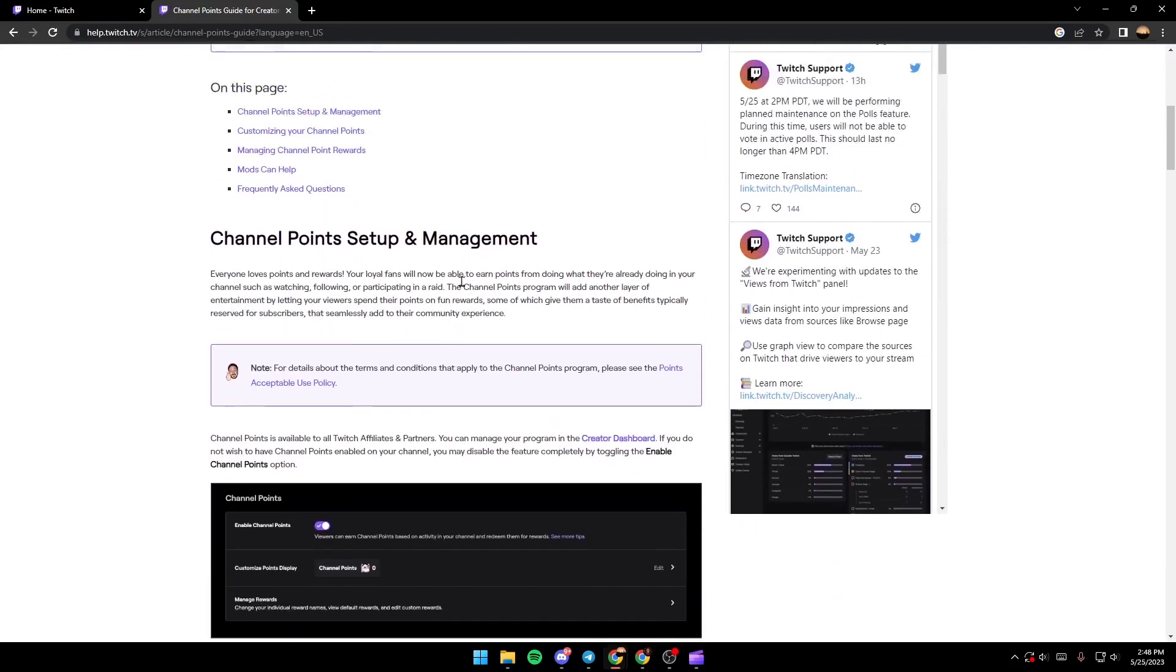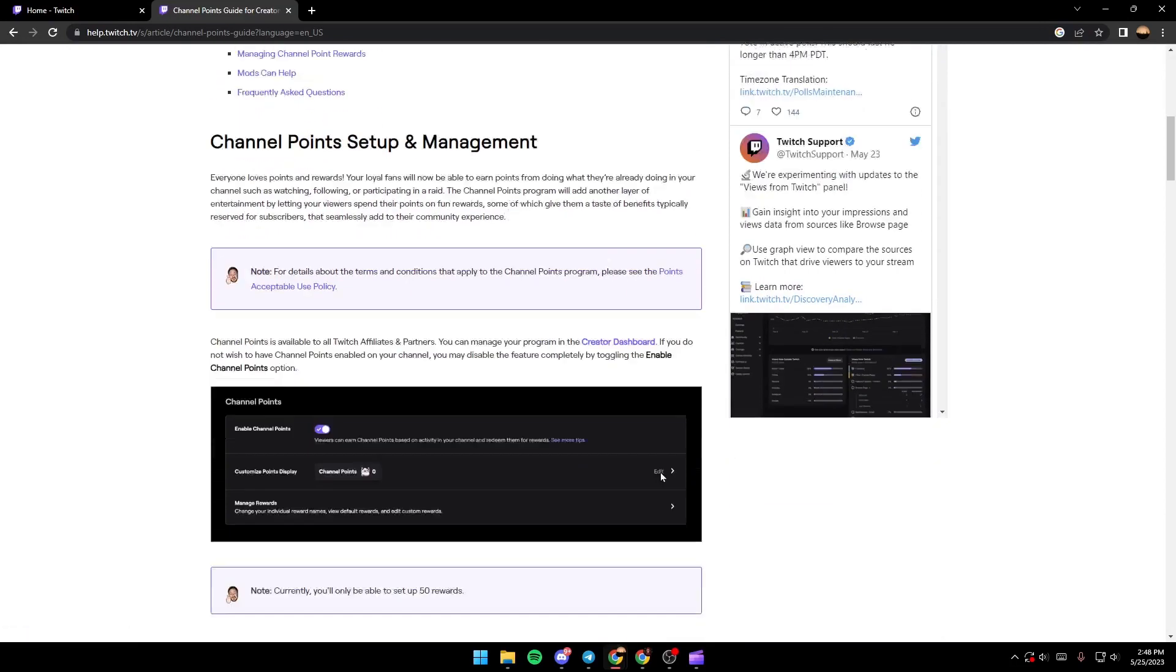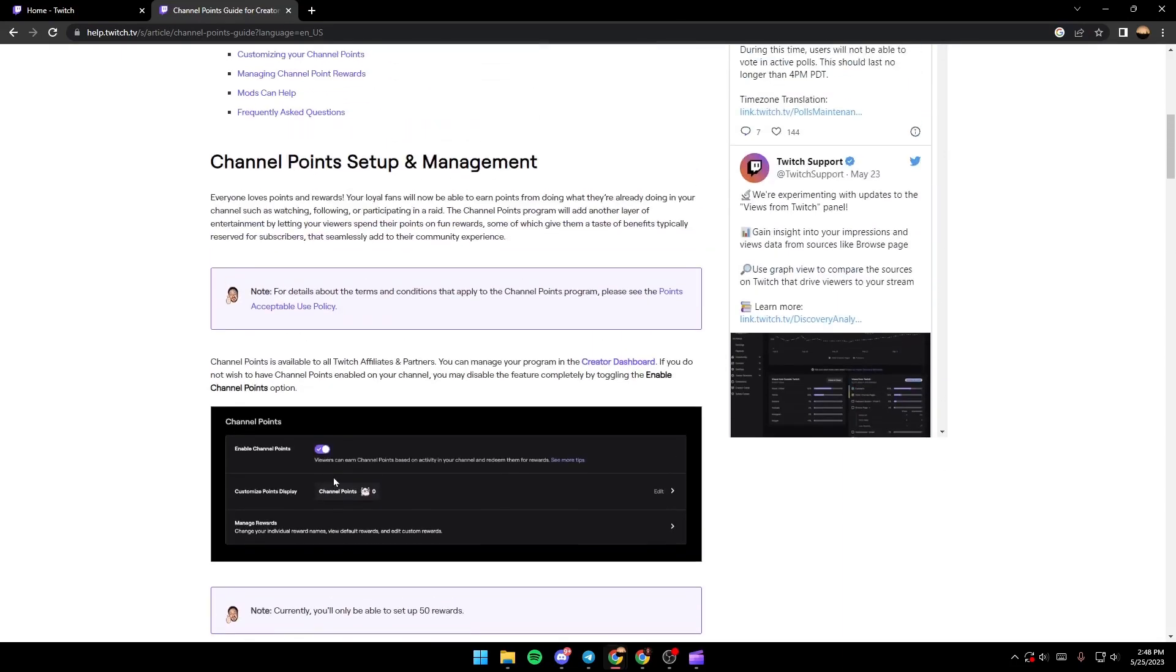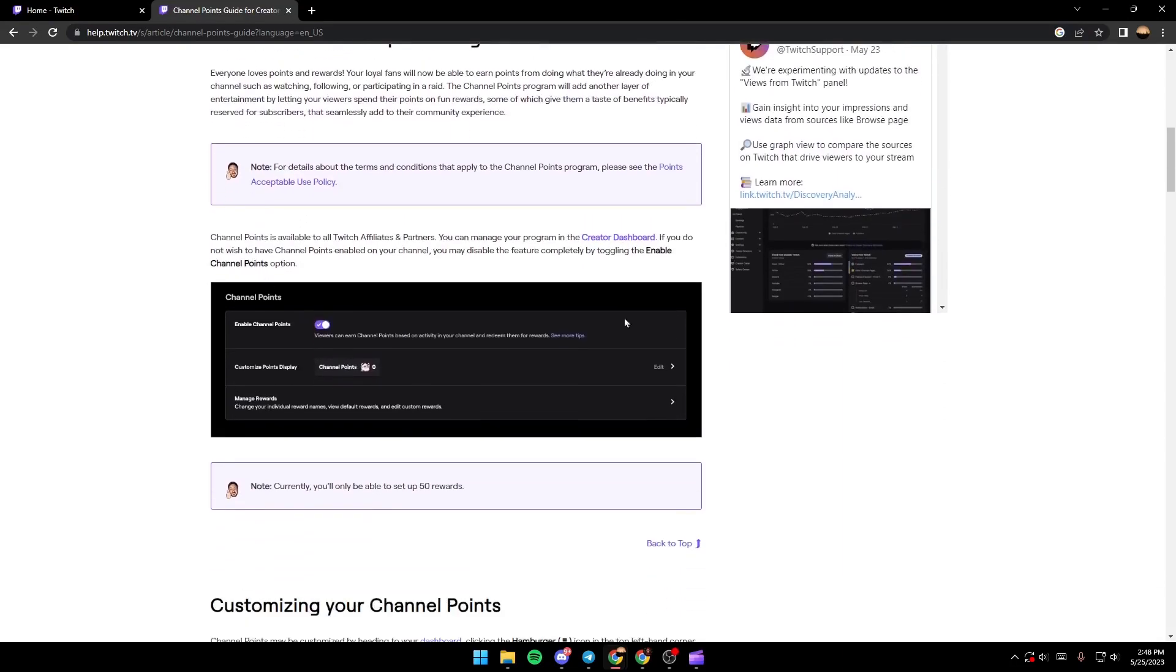As you can see, you're going to find under the creator dashboard in the viewer reward section, you're going to find channel points. Once you find it, it's going to look like this and you can enable this from here. You're going to find it's most likely disabled. You can enable it and then you can click on manage your rewards.